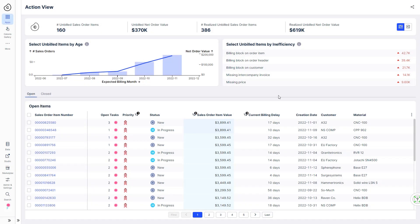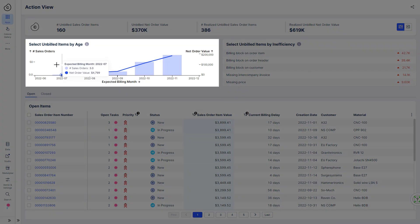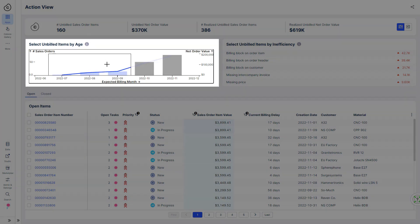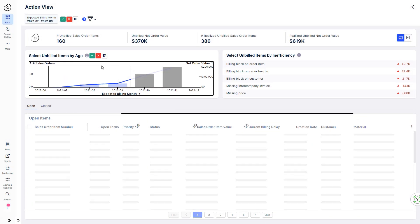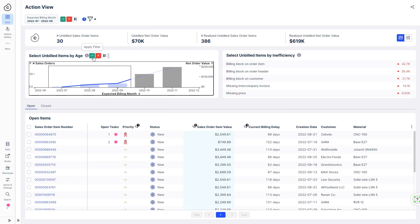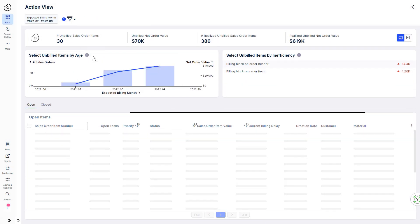Robert first wants to focus on the long runners, orders that have been unbilled for several months. The app not only prioritizes the items for him, but also identifies the root cause of why orders have not been billed.